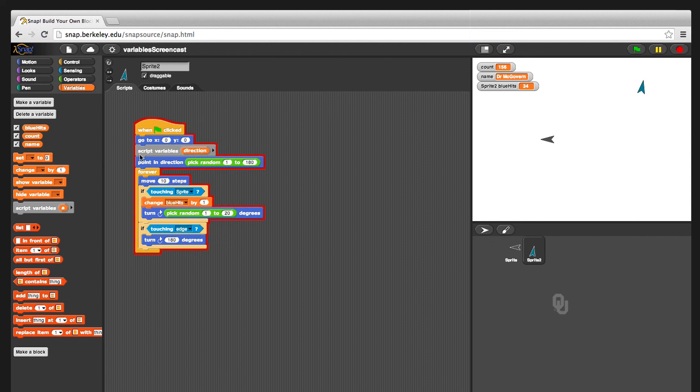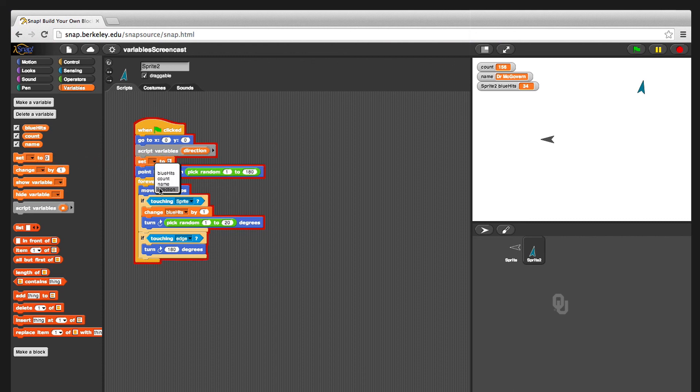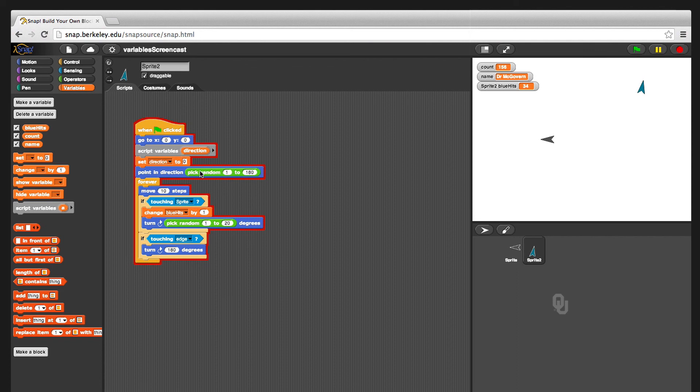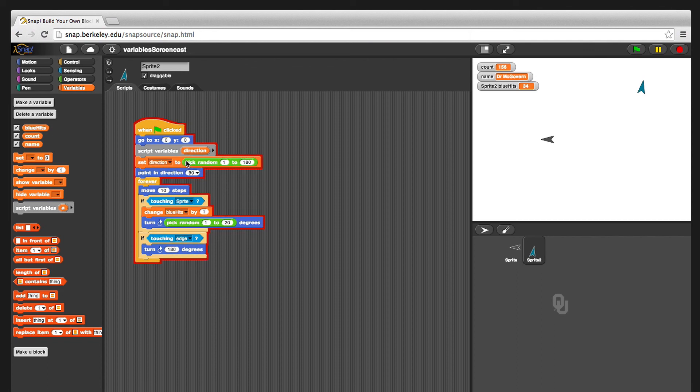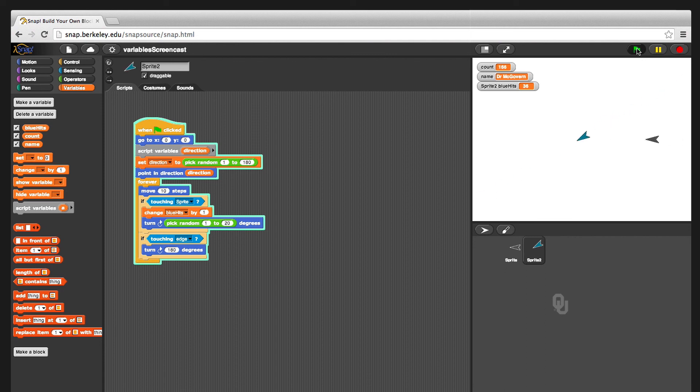And let's just show how we're going to use direction. So we're going to set direction. It still shows up in the list of things to set. And we're going to set the direction to that, picking the random number. And then instead of pointing in direction 90, we're going to point in the direction of the variable direction. And this should do the exact same thing it was doing. There you go.